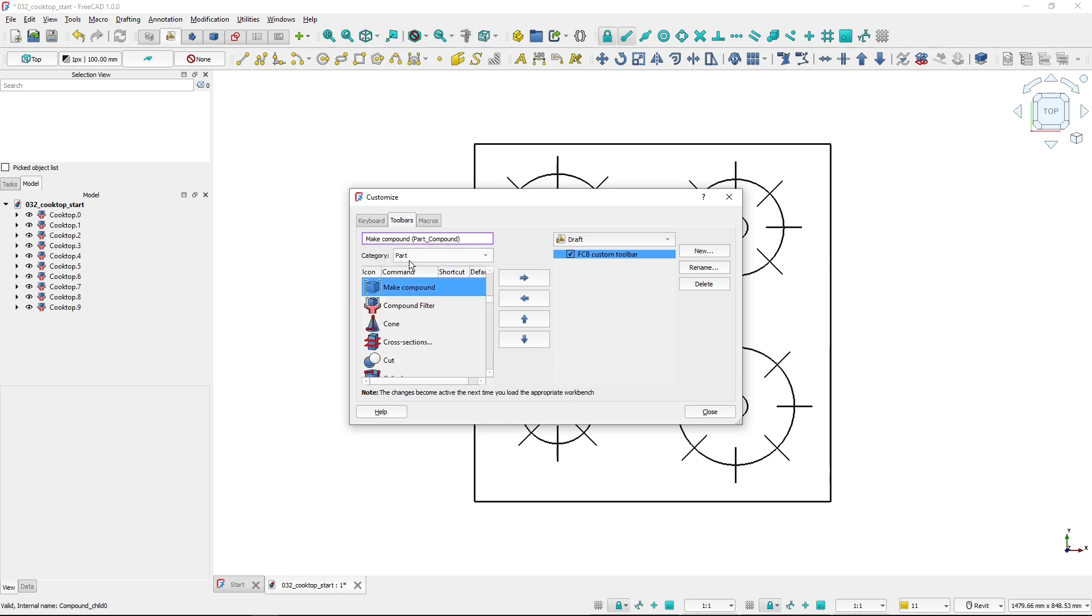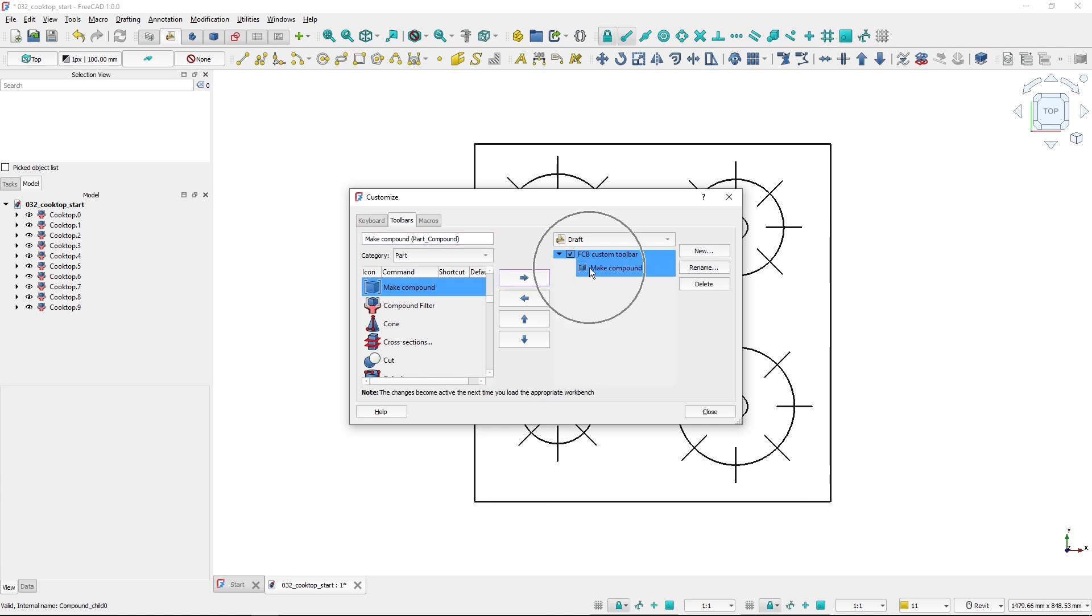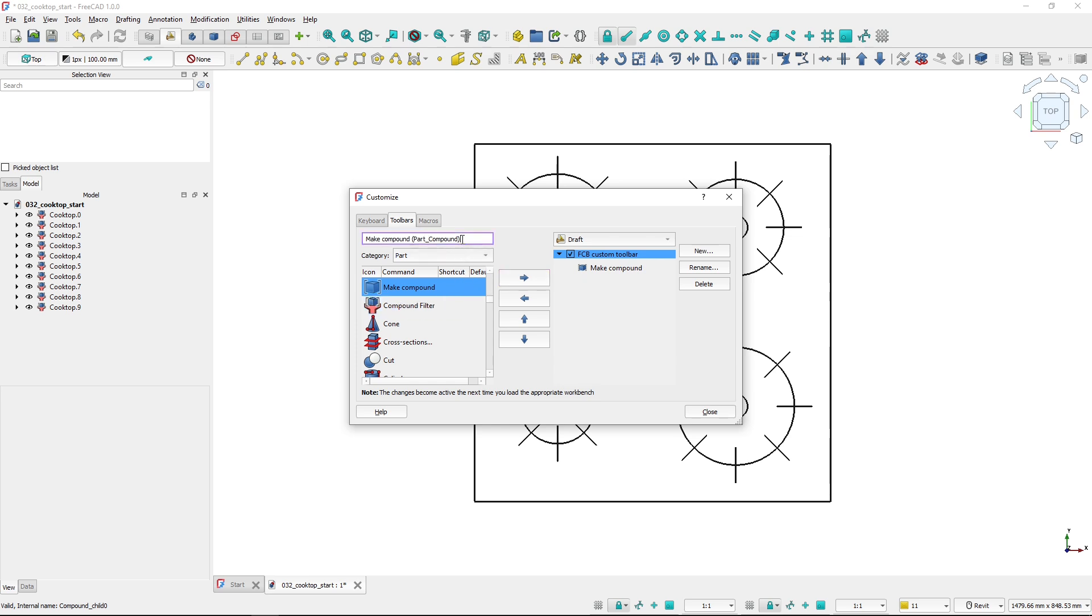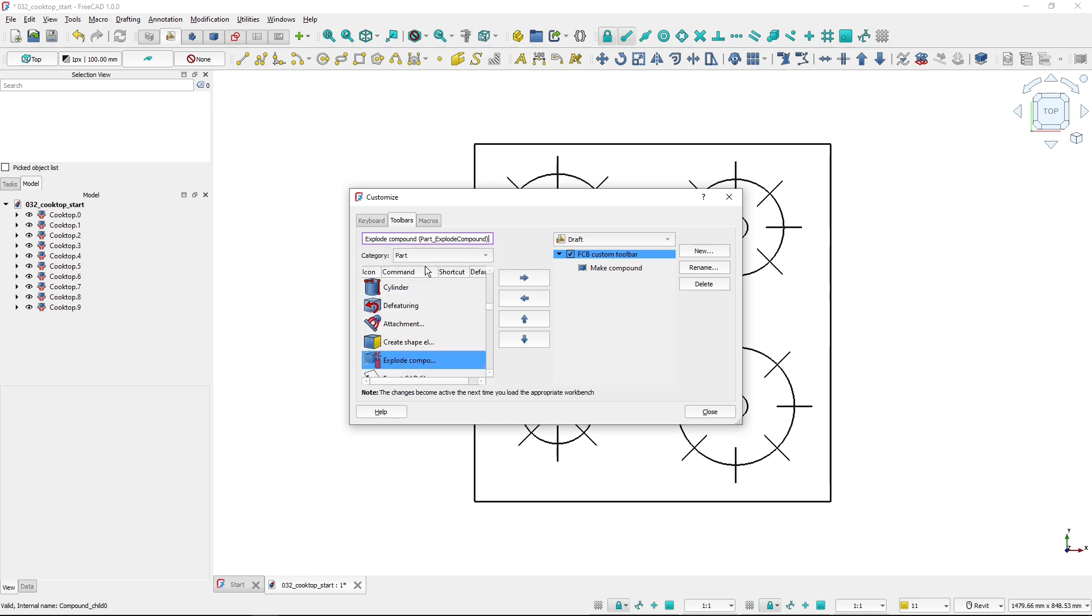So I will click it and click this Move Right button, and it's placed on the toolbar. This is the first tool. Then I want to again search for compound and choose the explode compound that I will also want to have on my toolbar, and I will place it here.